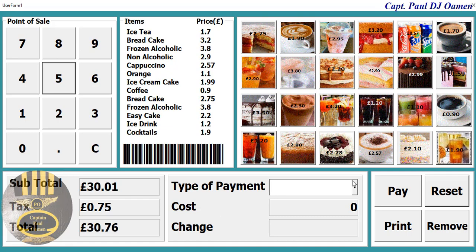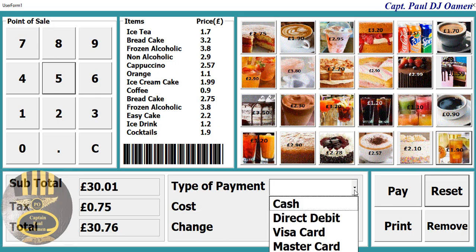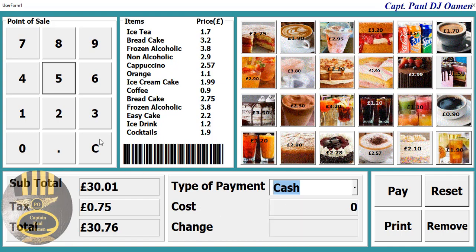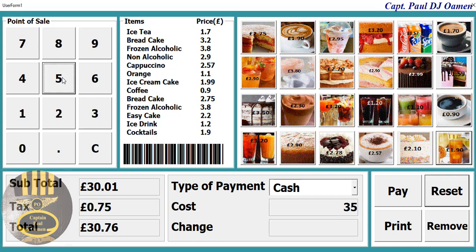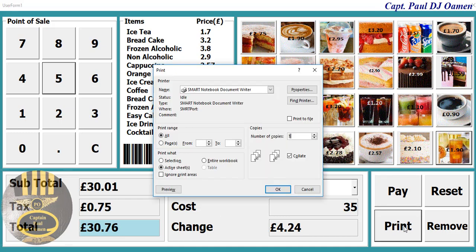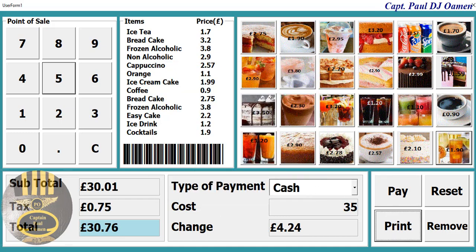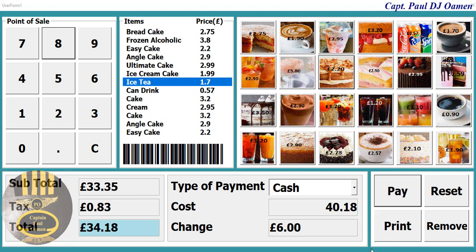That total is about 30-something pounds. Supposing the customer decides to pay using cash and the cash deposited is about 35 pounds, all you need to do is click there and the customer gets their change. You can also print out the receipt if you want. Now let's start a new tutorial entirely, so I'm going to close this.